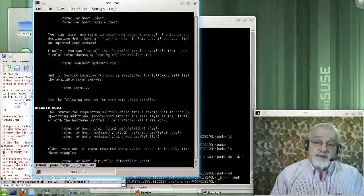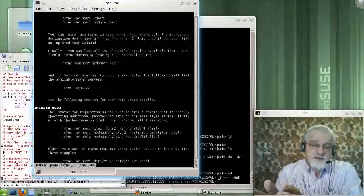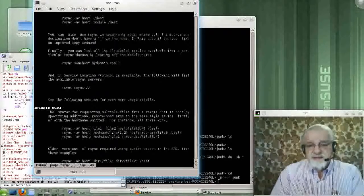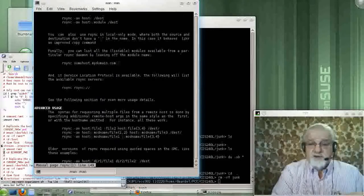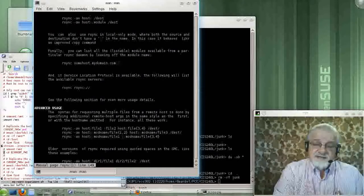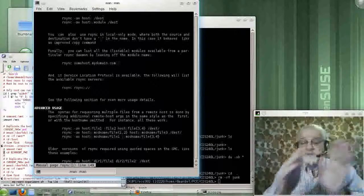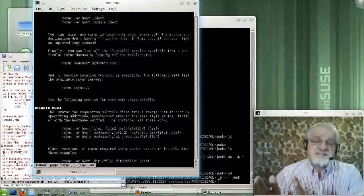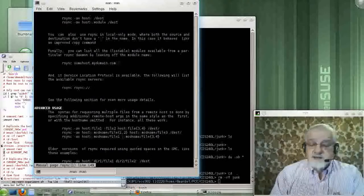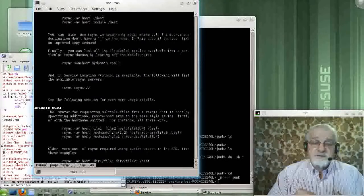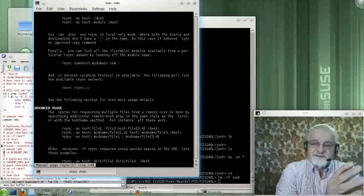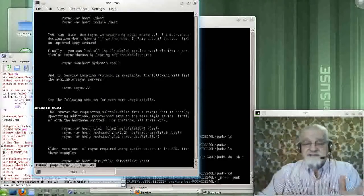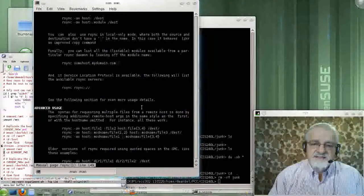So when you do copies of files from the Windows disk to the Linux disk, you lose the Windows security model, and that makes it hard to recover. When you do copies of the Linux data over to the Windows disk, yes, you keep all the data, but you lose the security information, which makes it hard to recover.